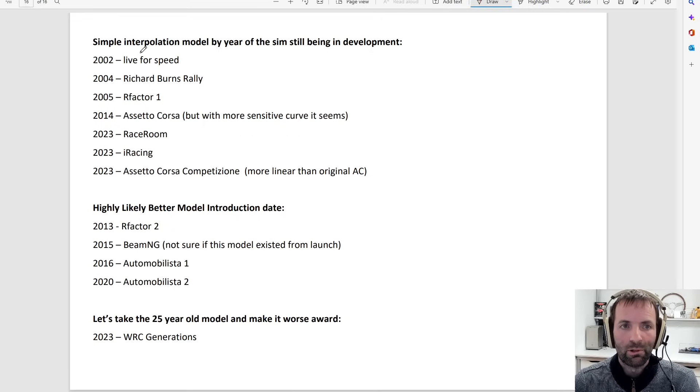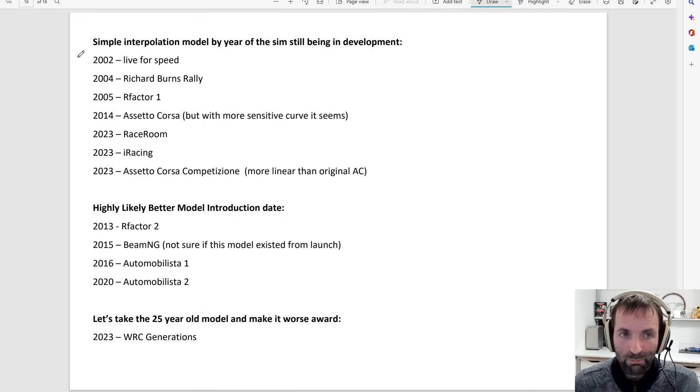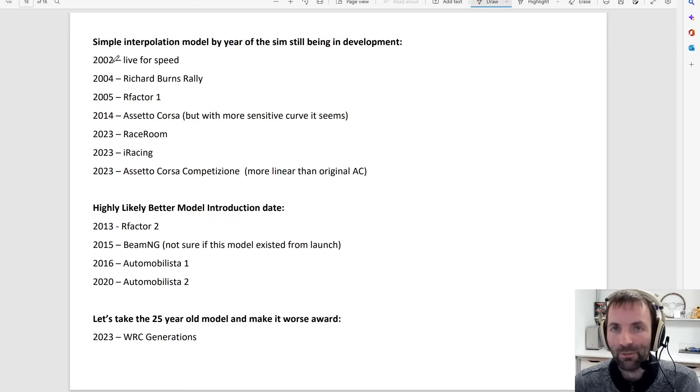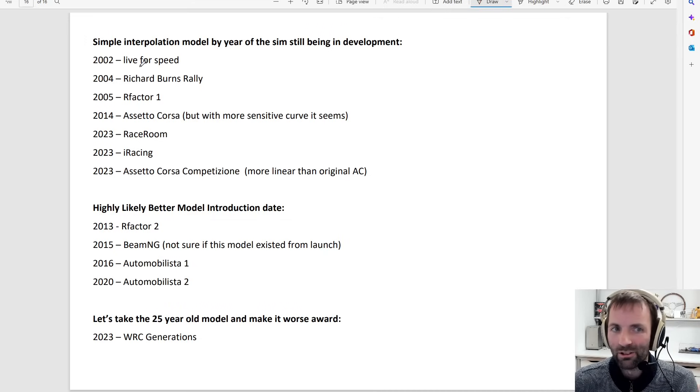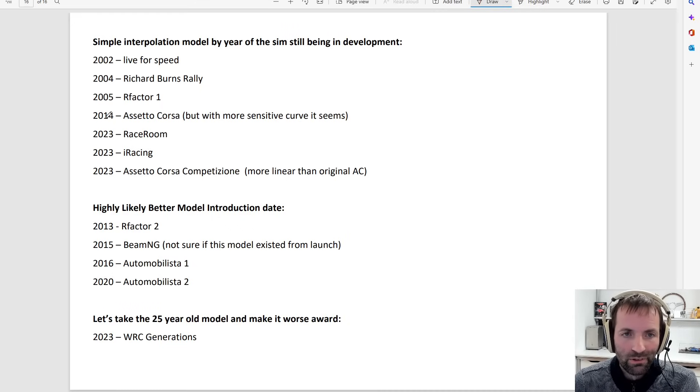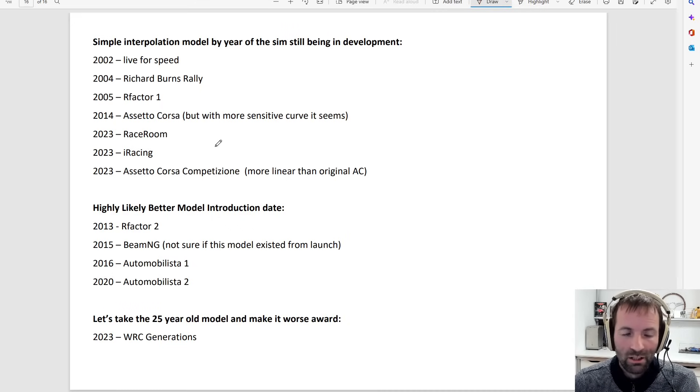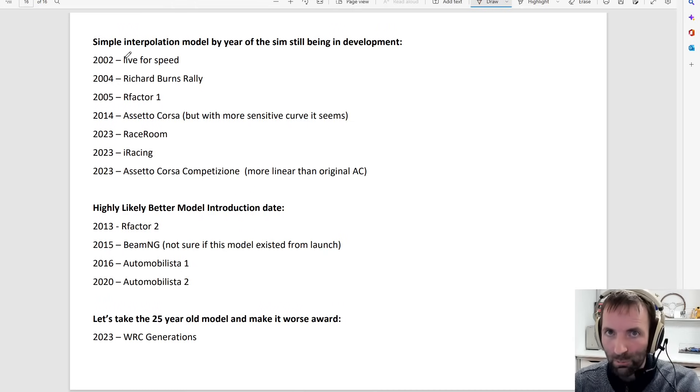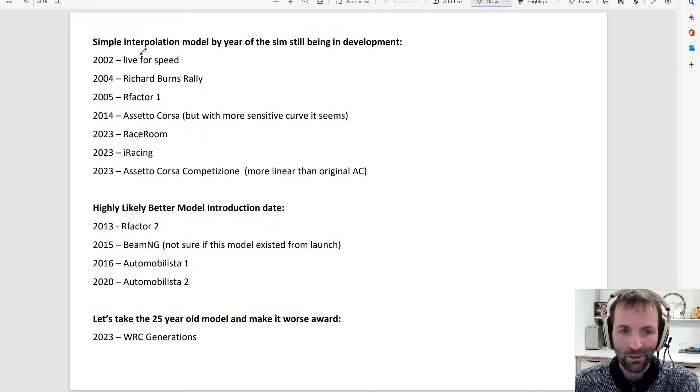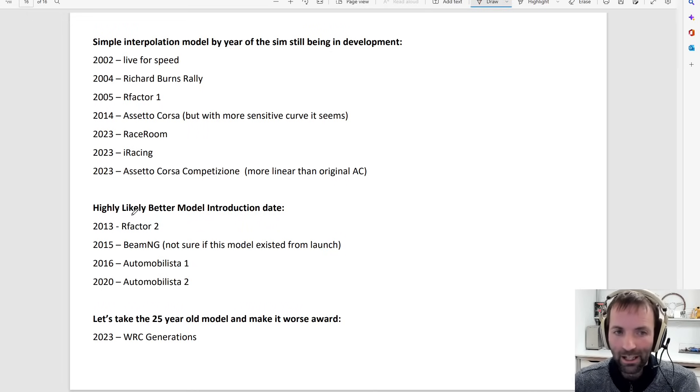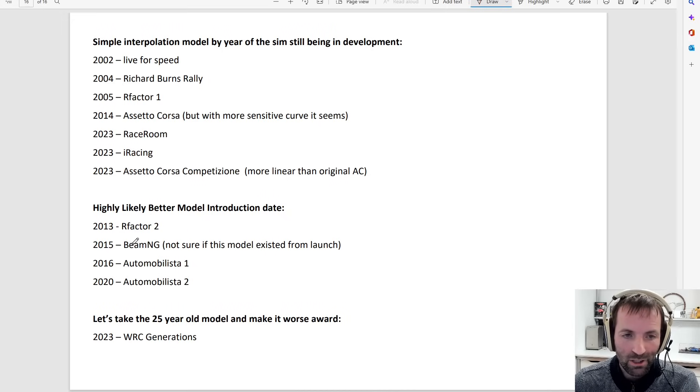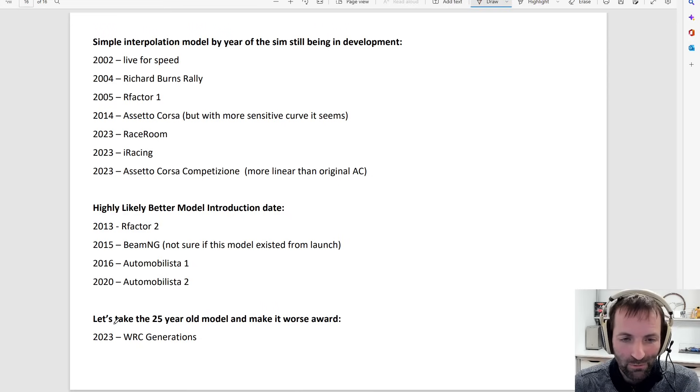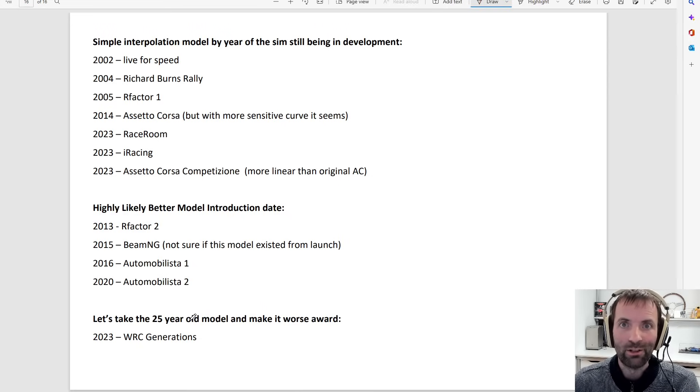And here in summary what we've seen. So I think the first model was prior to 2002, but it shows that not only are the old games where you end of life, end of development. Well, Live for Speed isn't actually, of course, but really old games had that simple model. Assetto Corsa had it probably with more sensitivity, Race Room, but iRacing, Race Room, Assetto Corsa Competizione. Now they still use that simple model that's probably 25 years old. It's not a problem if that model is old and simple if it does the job, but I don't think it just does the job all that well. And highly likely to be better, RFactor 2, 2013, BeamNG. I don't know if they started with this better model right from launch. And AMS 1 and 2. Well, yeah, and the let's take the 25 year old model and make it worse award goes to WRC Generations.